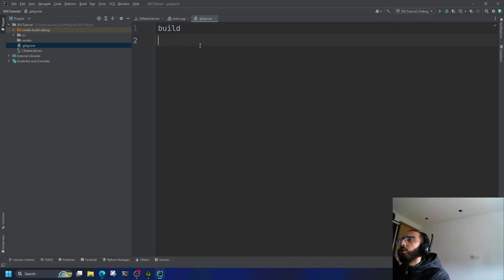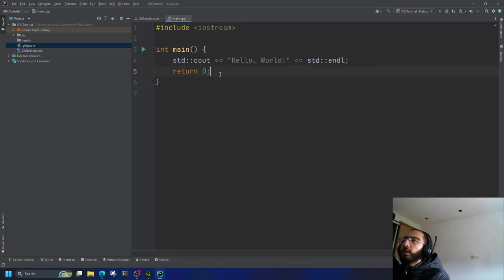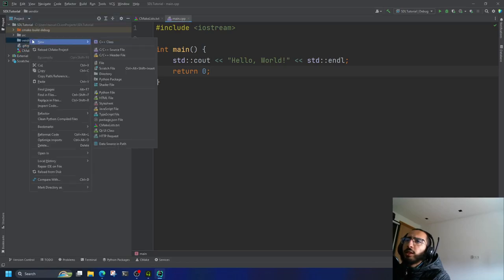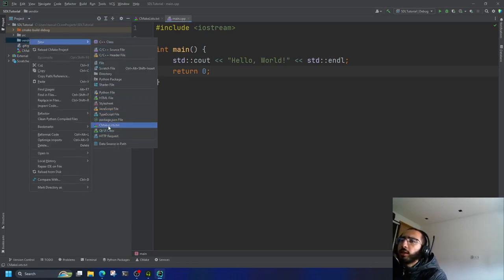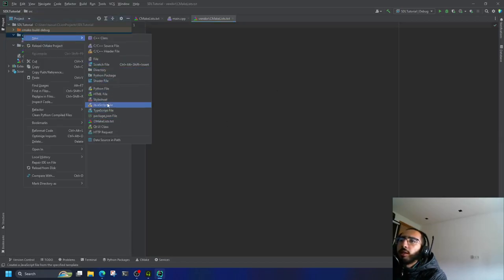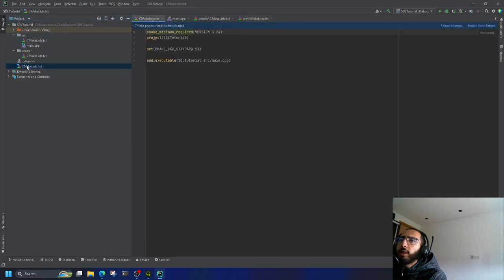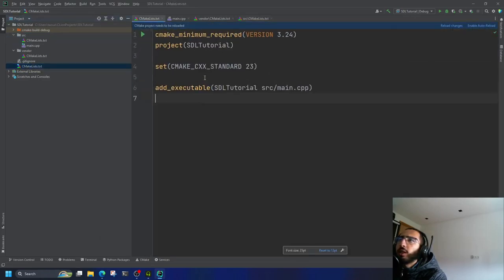The build folder will be ignored by git. Next up, inside 'vendor' I'm going to create a CMakeLists.txt, and inside 'src' I'm going to do the same — another CMakeLists. Of course, we already have one CMakeLists.txt by default at the root.